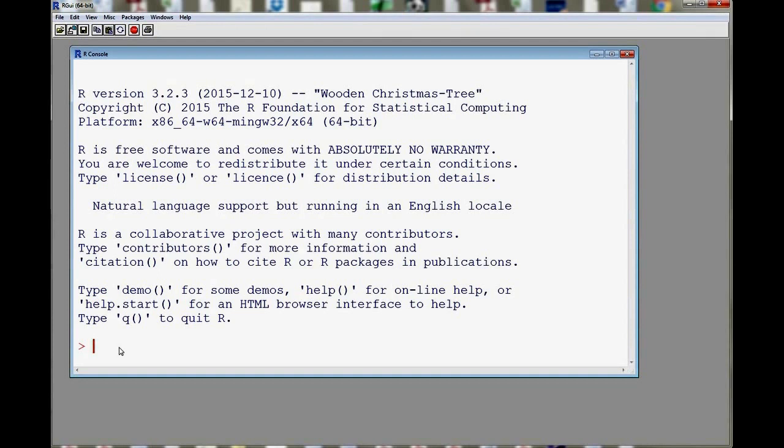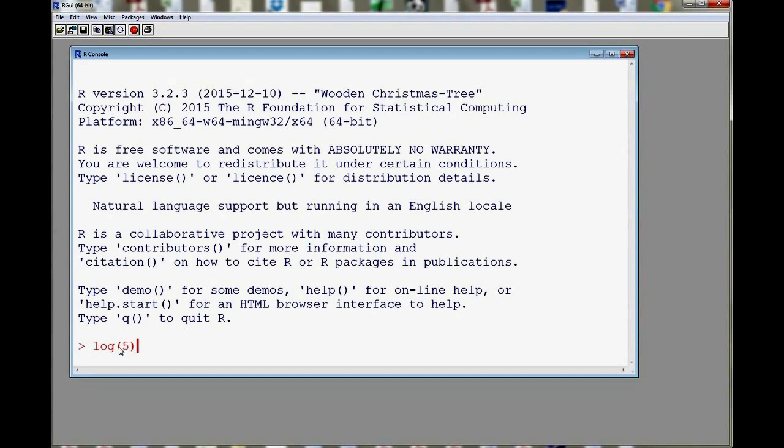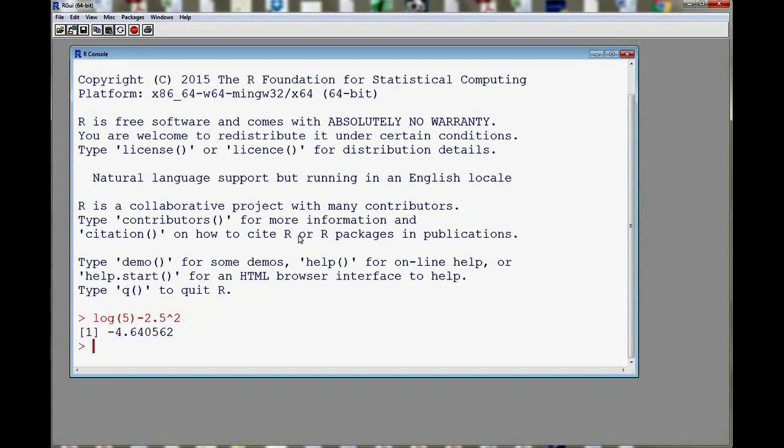For example, let's say that I want to do a little numerical computation. Maybe I want to compute the log of 5. So I'll enter log 5. Maybe I want to take away 2.5 squared from this and then as I press enter, R does the computation for us. Of course, we're going to use R to do much more than simple calculations or computations.